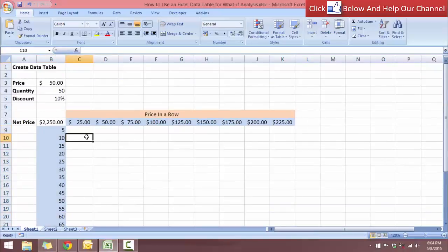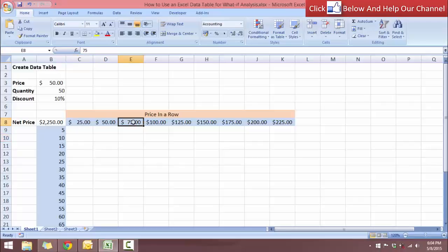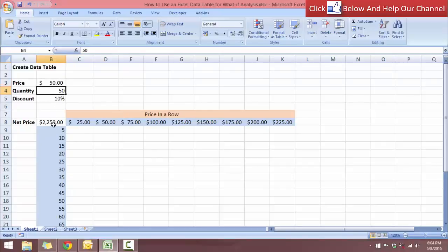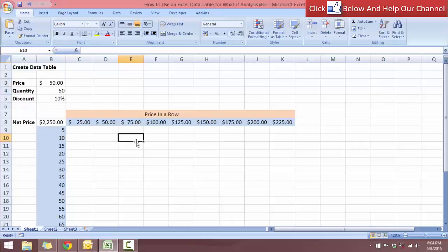So what this data table is going to do is it's going to substitute this number. Say this number over here is going to substitute this number and this number over here will be substituted by this number. And that will give me the amount that I'm going to be paying, the 90% that I'm going to be paying.